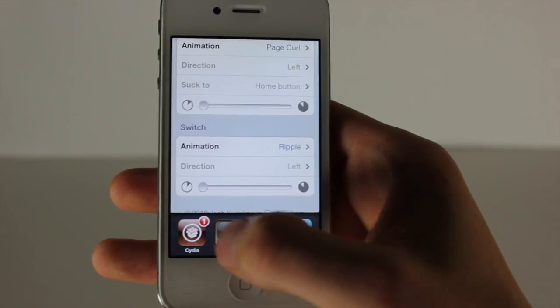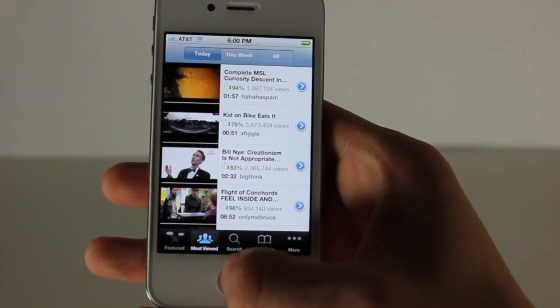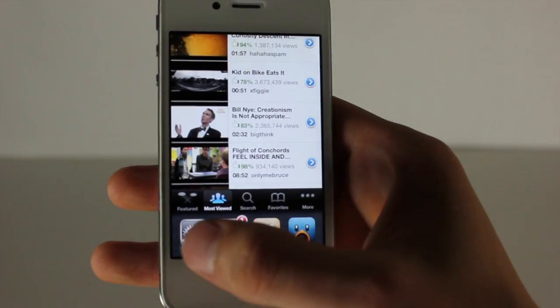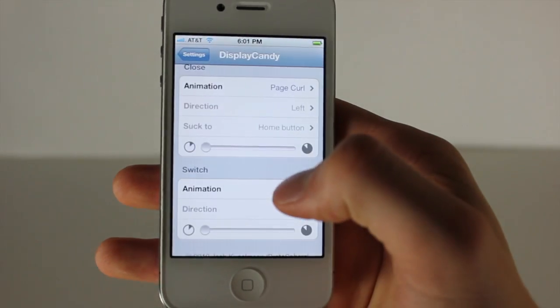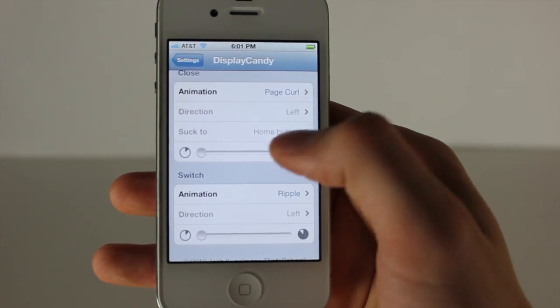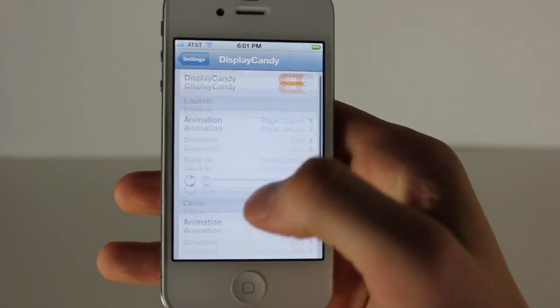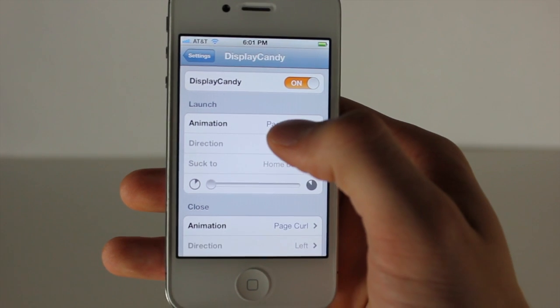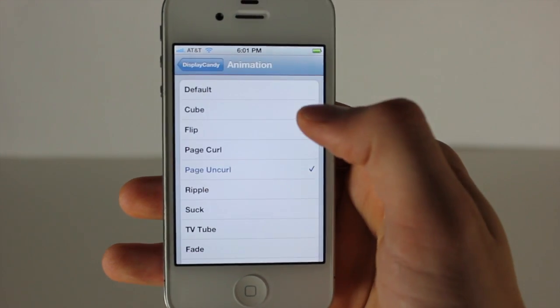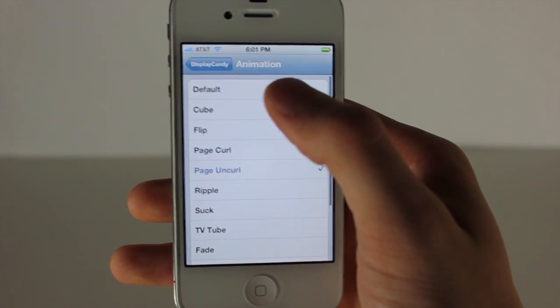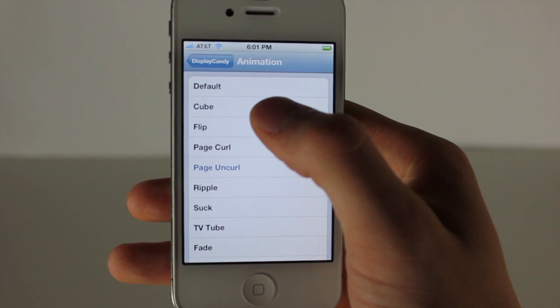For the switch animation, I'll show you that right now. If I switch to the YouTube app and switch back, it does that cool ripple effect. Now I'll quickly show you all the animations so you can get a feel for it. Default is how it works normally, and then Cube is shown right now.